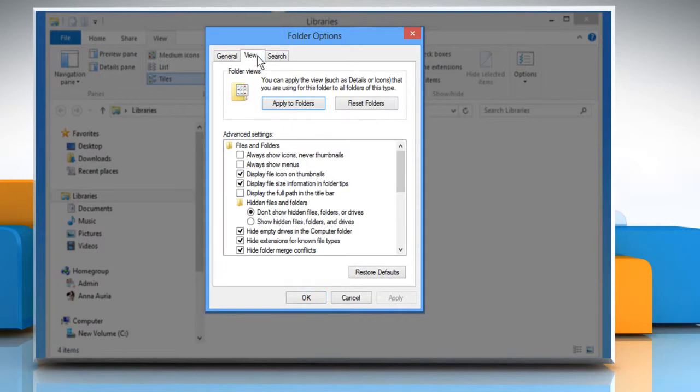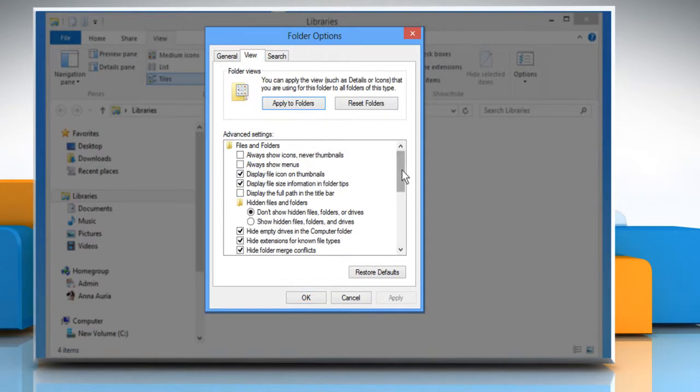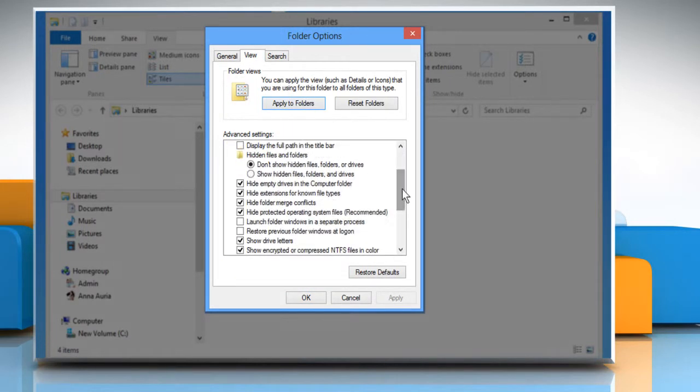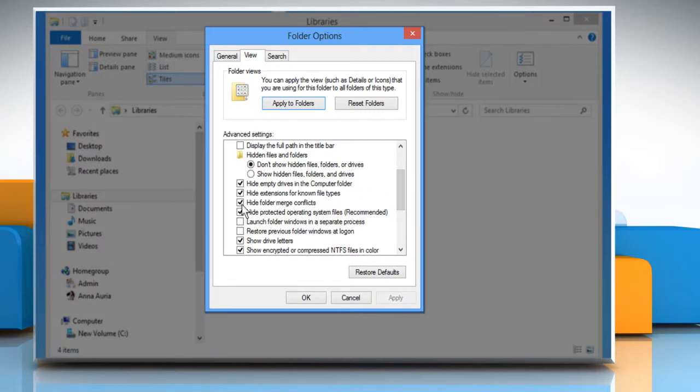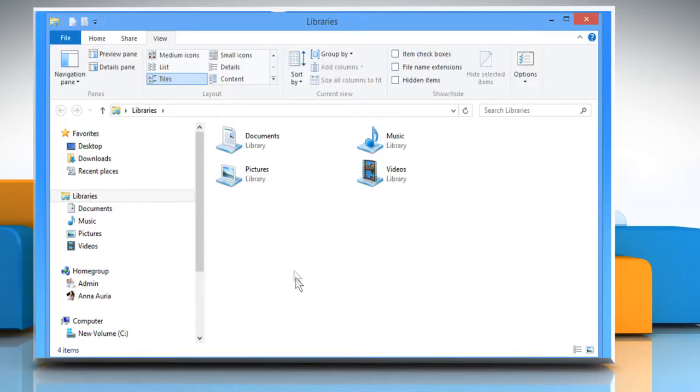Go to the View tab and scroll under Advanced Settings to come across an option that says Hide Folder Merge Conflicts. Uncheck that option to activate Show a confirmation dialog for all merge conflicts. Click on OK to apply the changes.